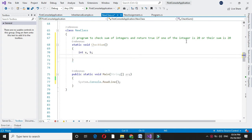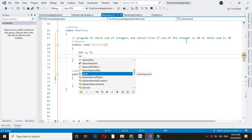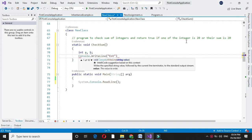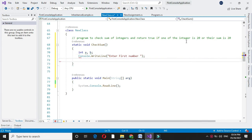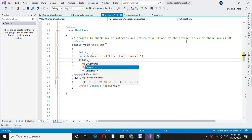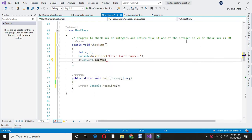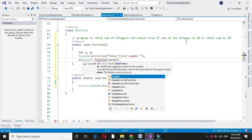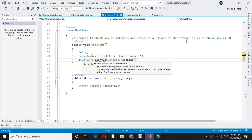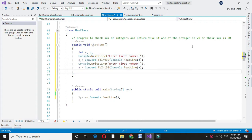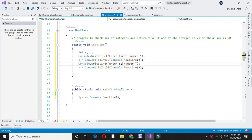I will accept first number from the user in A by converting it to INT32. Then we will accept second number in B.